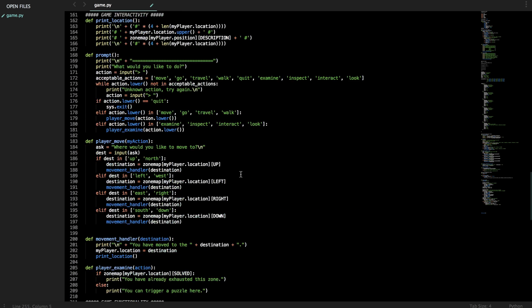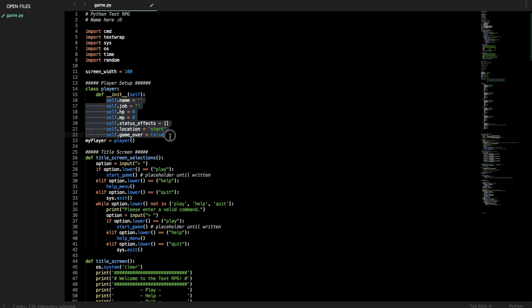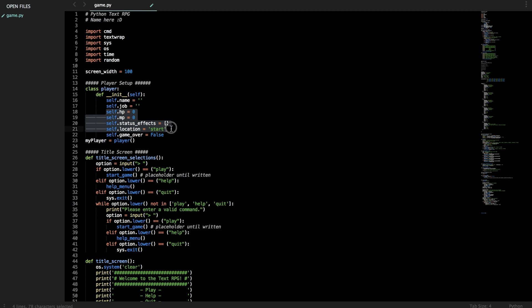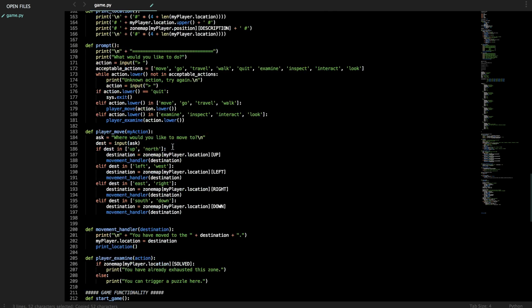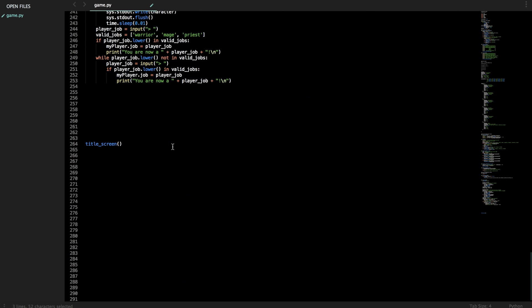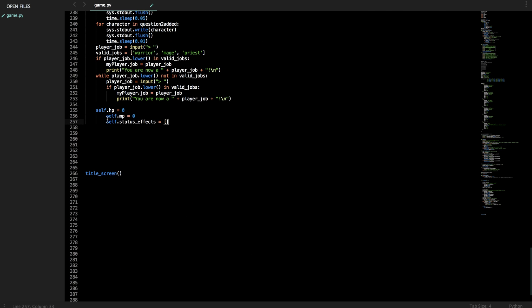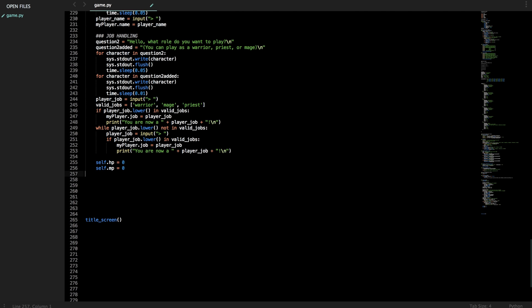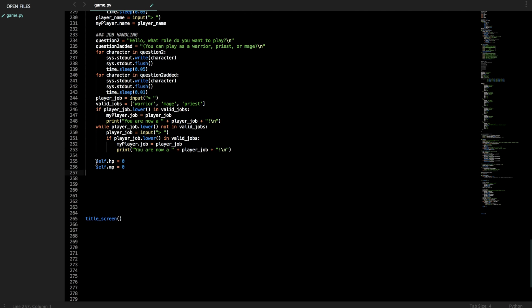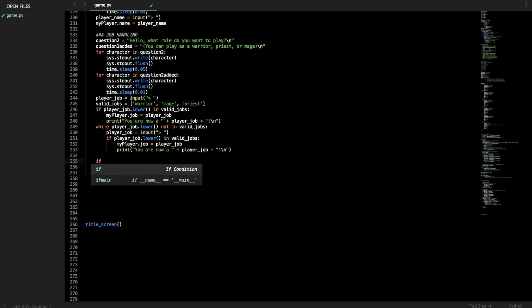What other features do we have about the person? Health, MP, status effects, location, game over. So we defined here as MP and status effects to be zero. We probably want to change that now. So we can modify that here then. So these are the things that we want to modify. Actually, status effects will always start blank, but health and magic may be dependent on the type of character you're playing.